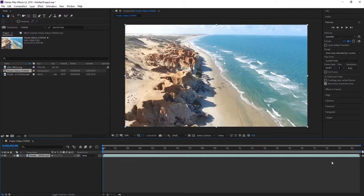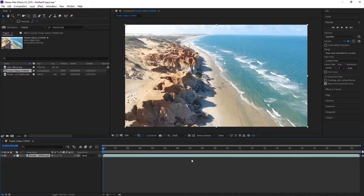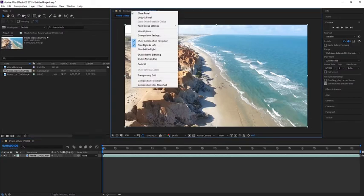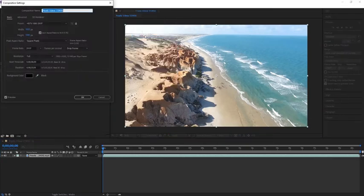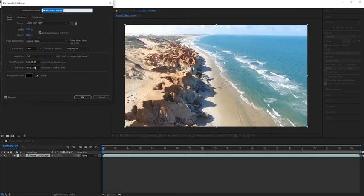Once you create this, if you want to add the image at the beginning as an intro image, you can simply edit the composition. Right-click here, go into the composition settings and increase the duration.